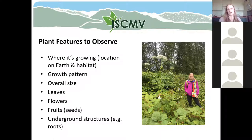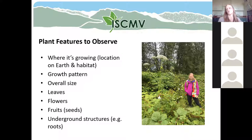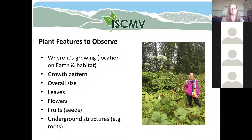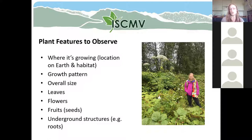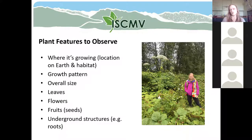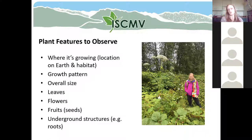You can see the woman in the photo standing next to a really tall plant. That's one of the identifying features of giant hogweed — it's a really tall plant when it's flowering. The leaves, flowers, fruits, and seeds of a plant are also really important when trying to identify plants. Also the underground structures — we don't often have access to what's underground, but if you're collecting plants, you might be able to see what's there, and those structures can also help you.